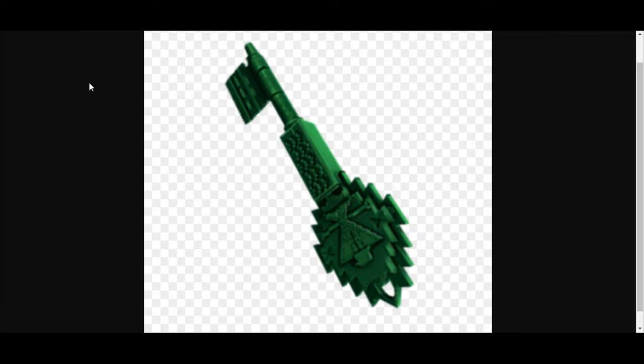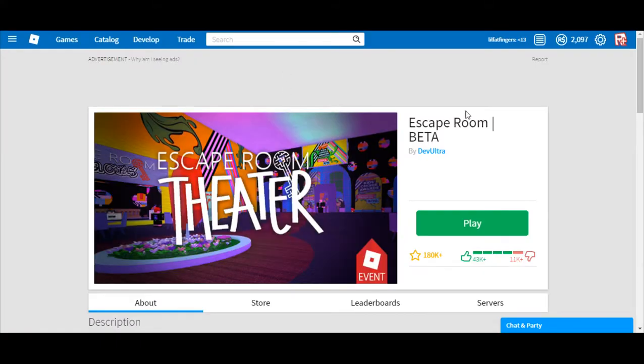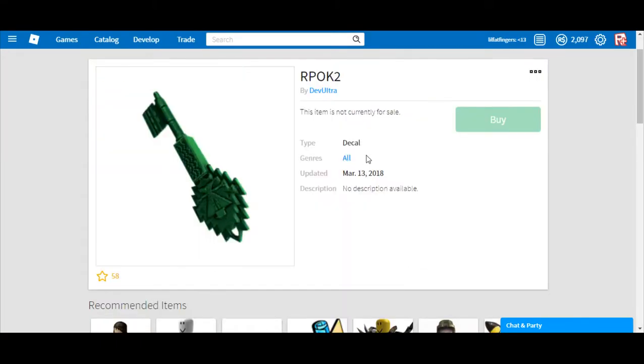We think this key is in Escape Room because DevOtra posted this decal two days ago. And it says RPOK2, try it on 3.